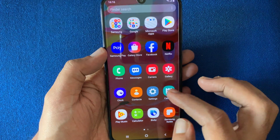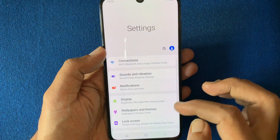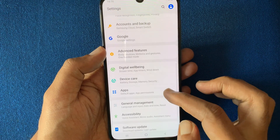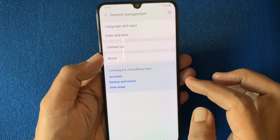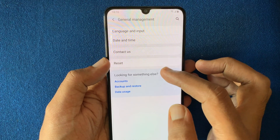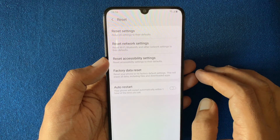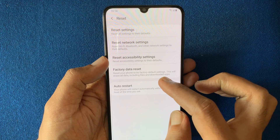First, tap on Settings. From Settings, tap on General Management. Then tap Reset. Tap Factory Data Reset.